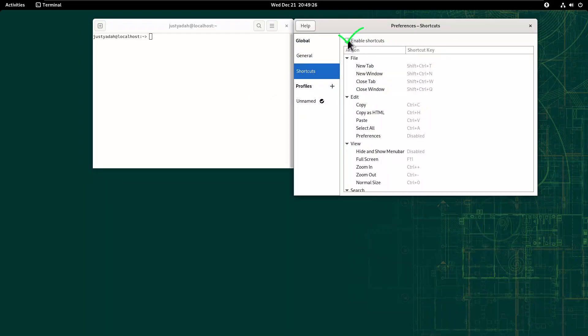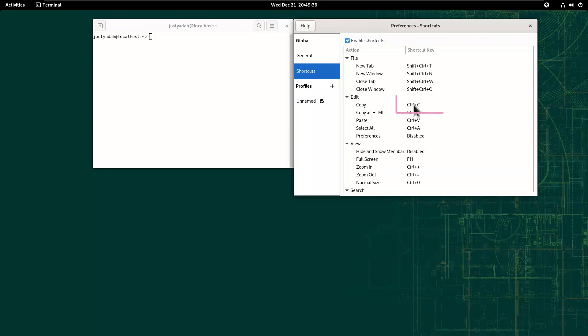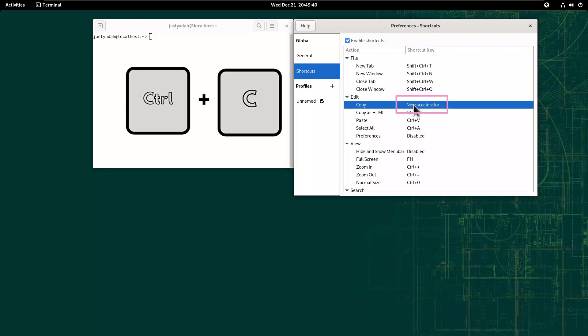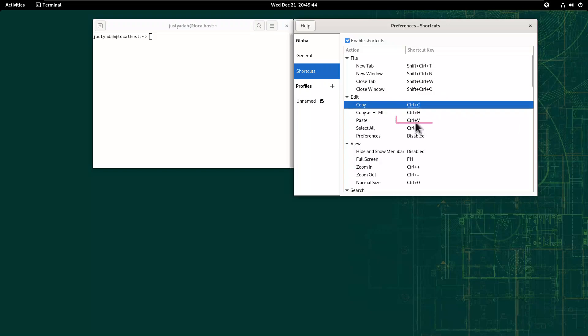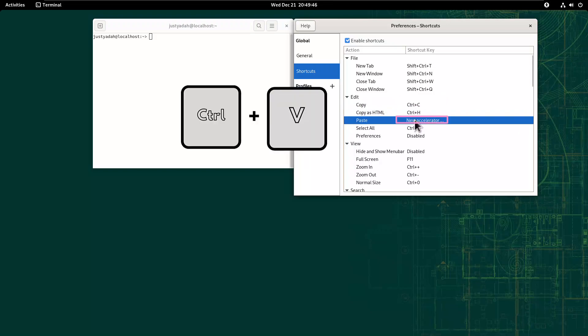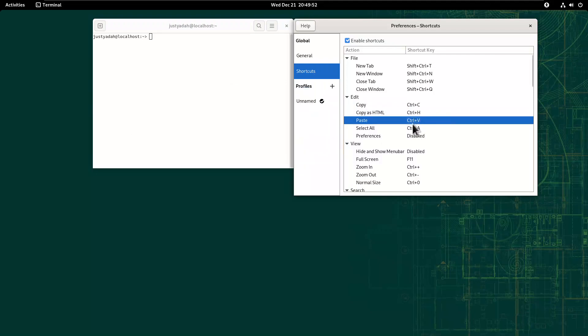Make sure enable shortcuts is checked. And go under copy, under Shift-Ctrl-C, double-click it, and on your keyboard just press Ctrl-C. Then for paste, you double-click, press Ctrl-V. Like that, the changes will be effective immediately.